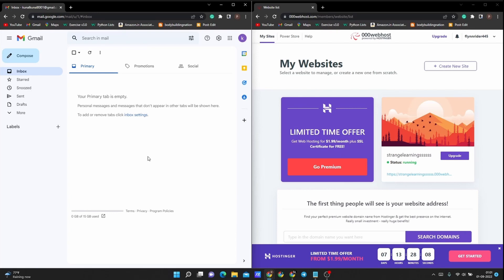Have you ever wondered about spoofing emails? Obviously you might have since you're on this video, but have you ever wondered how effortless and easy it can be? What if I say you can just do that in just a few lines of code? You can send a spoofed email in a few lines of PHP code. Yes, that is possible.